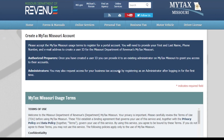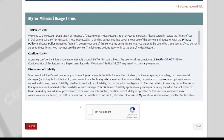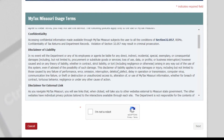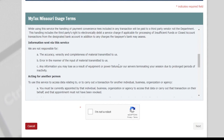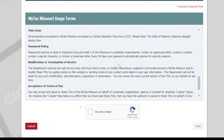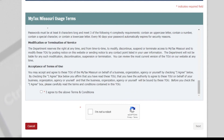This page will show the MyTax Missouri usage terms. After you have read through the terms, you will select the I Agree to the Above Terms and Conditions box. Then select Next.